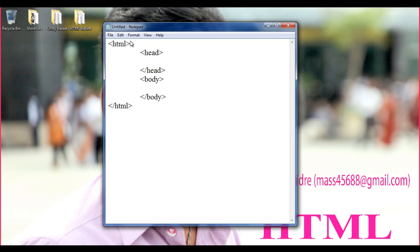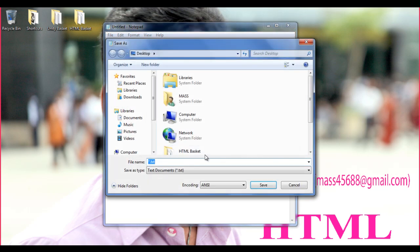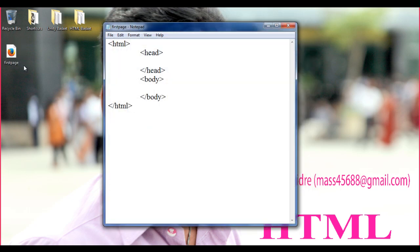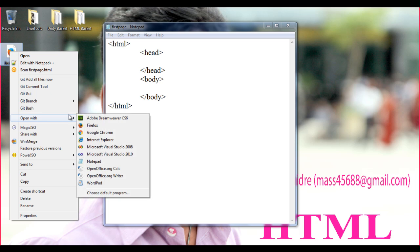Now we proceed further on how HTML tags are helpful to perform more operations. I am going to save this file — File, Save As. I can give any file name: default.html, index.html, or firstpage.html. I am saving this file with the name firstpage and extension .html on the desktop. I right-click and open it with Firefox to see what we see on the browser.